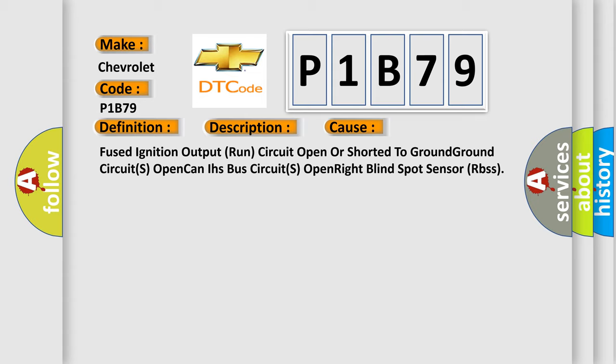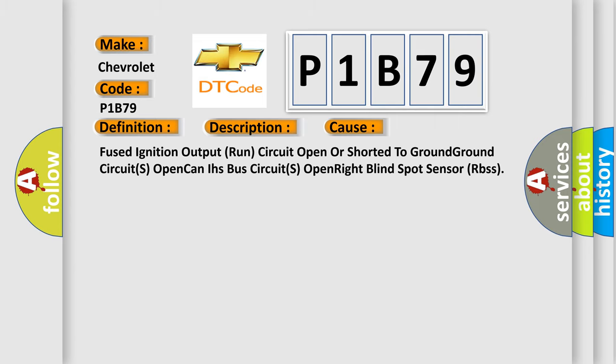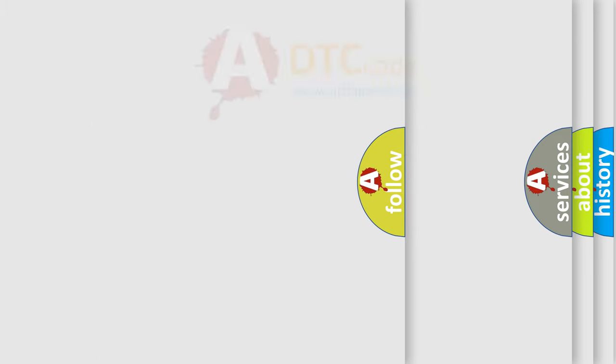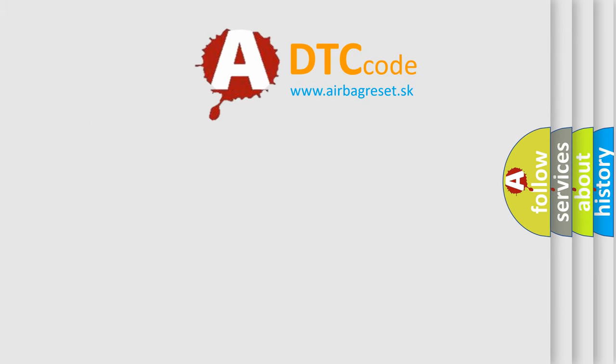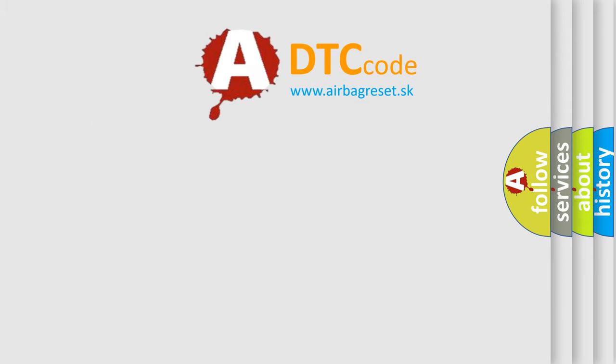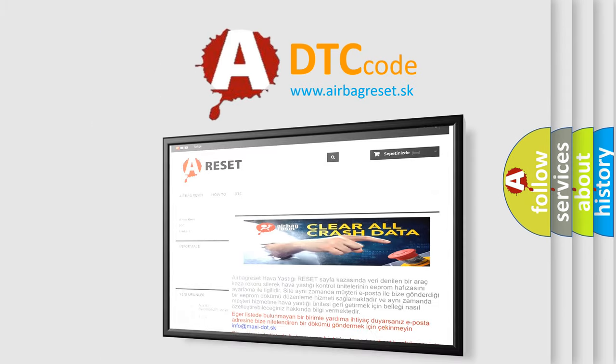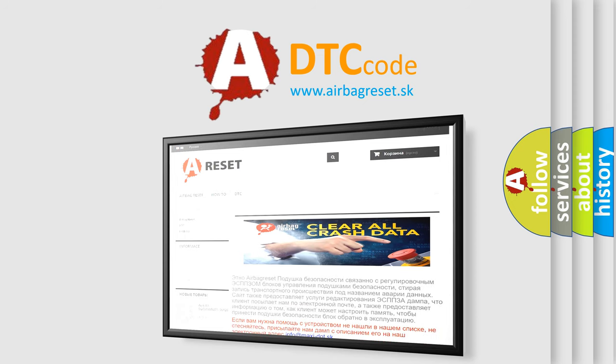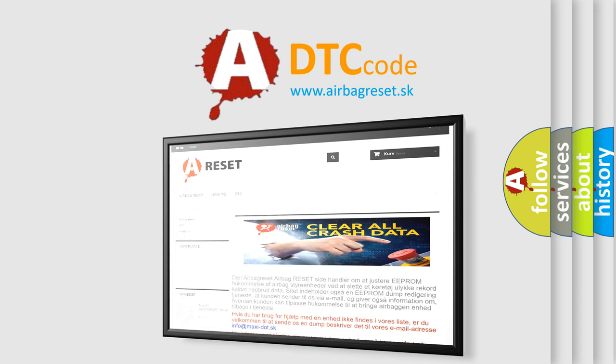The Airbag Reset website aims to provide information in 52 languages. Thank you for your attention and stay tuned for the next video.